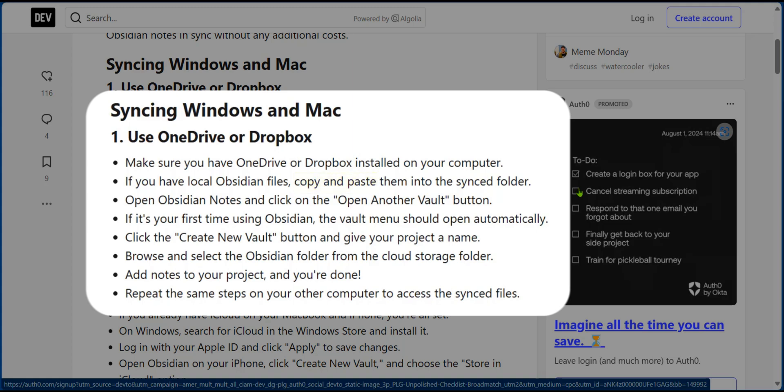After which you're going to open Obsidian Notes and click on the Open Another Vault button. If this is your first time using Obsidian, the Vault menu should be opened automatically.